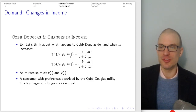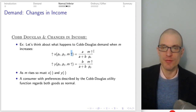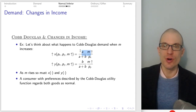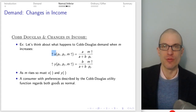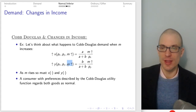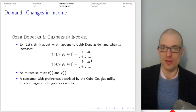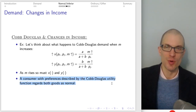We can also stare at what happens by looking at the direction of change using arrows. If income rises, we'll have a larger numerator, which means a larger fraction, so demand overall rises. The same applies to the demand for Y — a larger numerator means the overall expression is larger. A consumer with Cobb-Douglas preferences is going to regard both goods as normal.